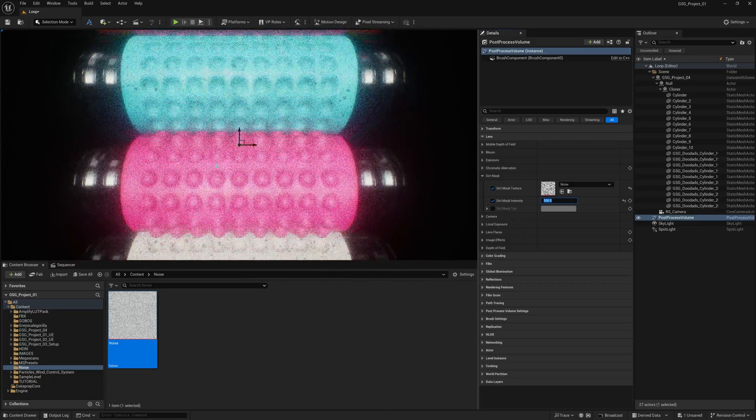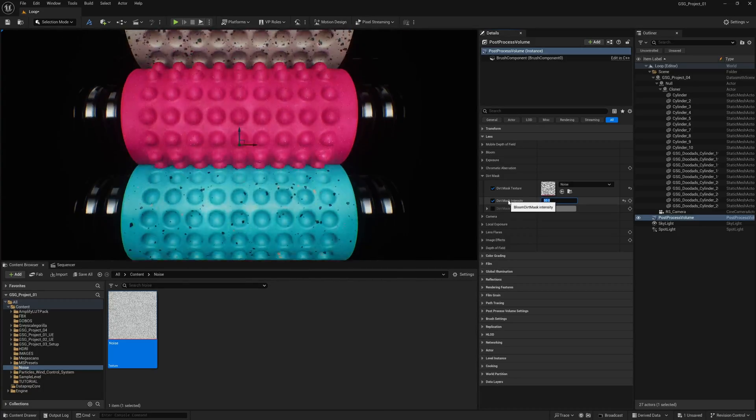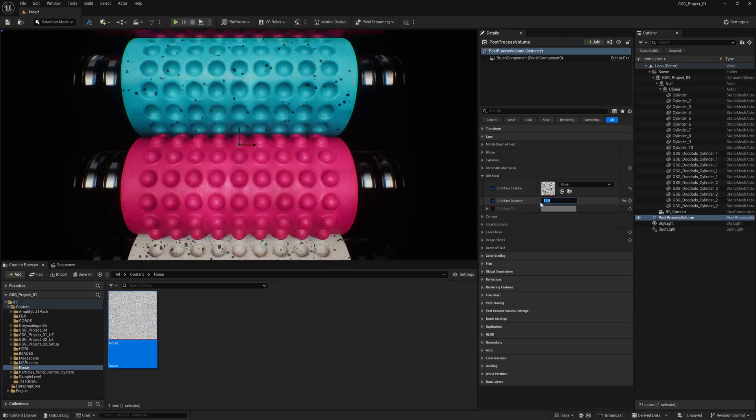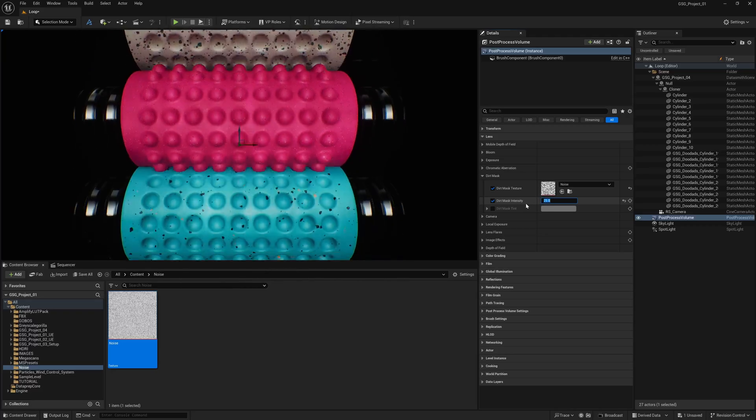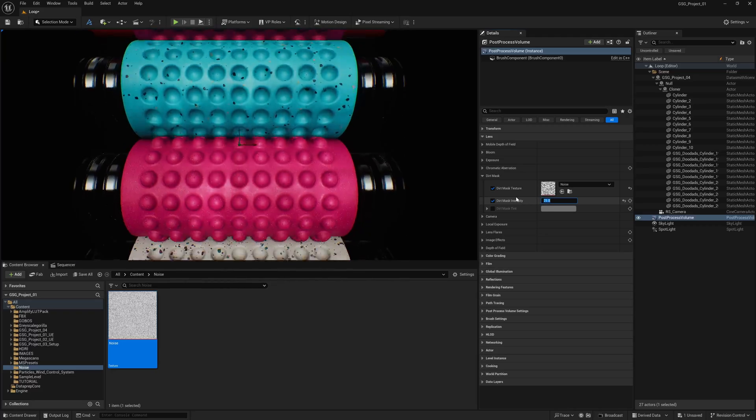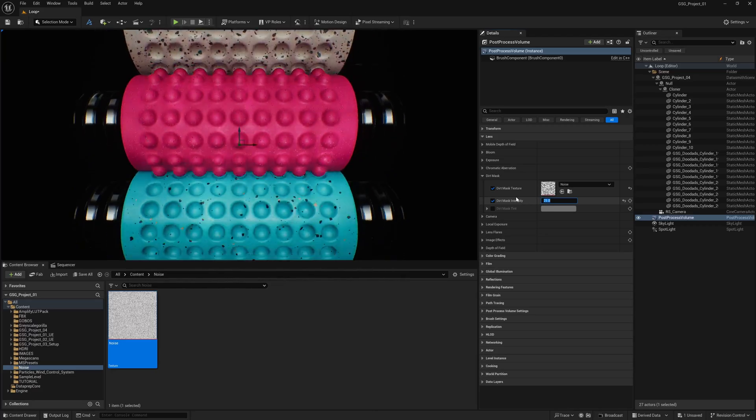But you probably want to bring it down to maybe 50, maybe even 25, because you just want just a little bit of noise to break up the cleanness of your render.